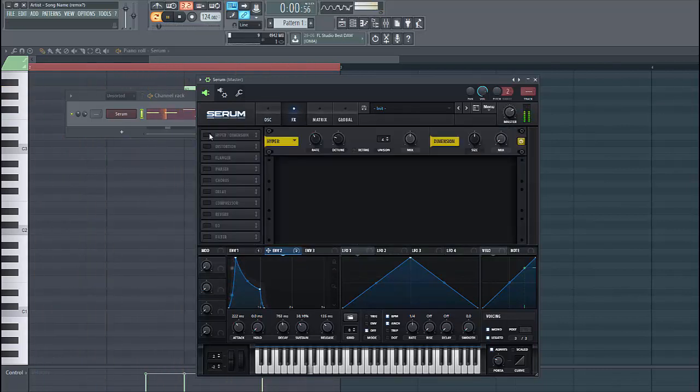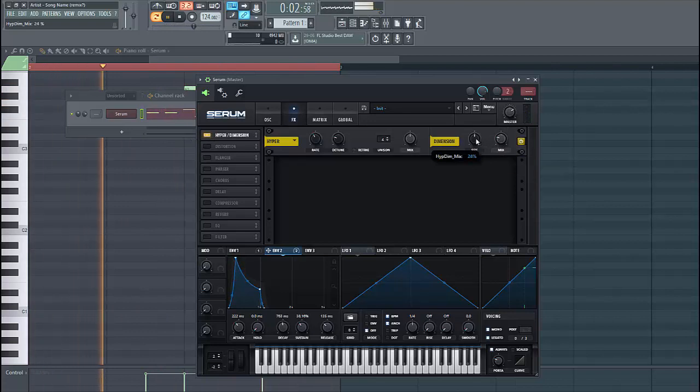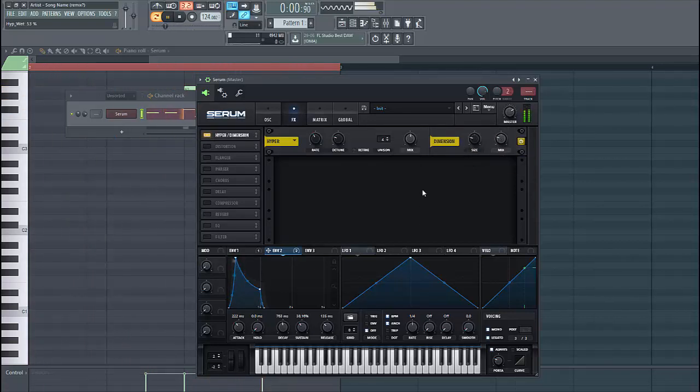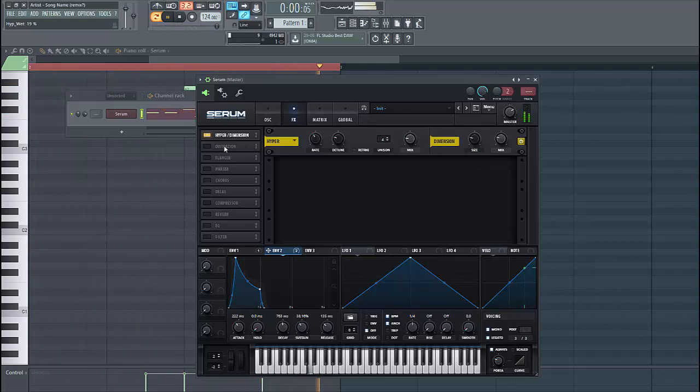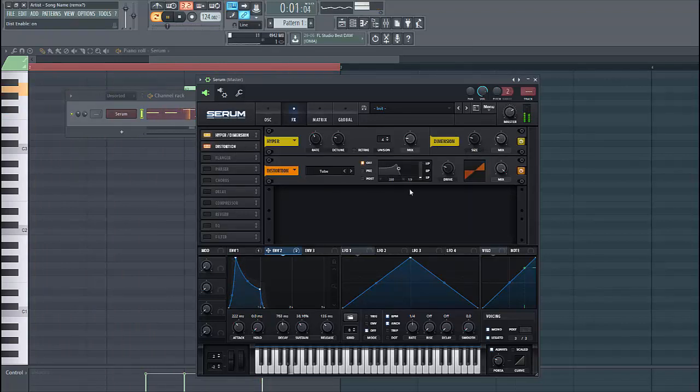First of all, enable the hyper dimension. Put up the mix, lower down the size, and lower down the mix of the hyper, just like this.